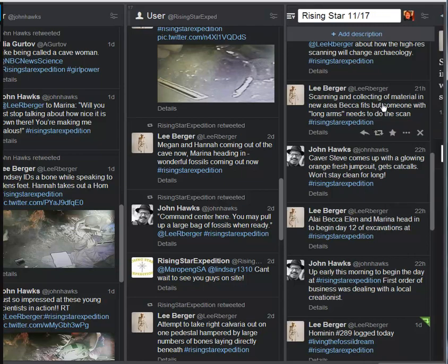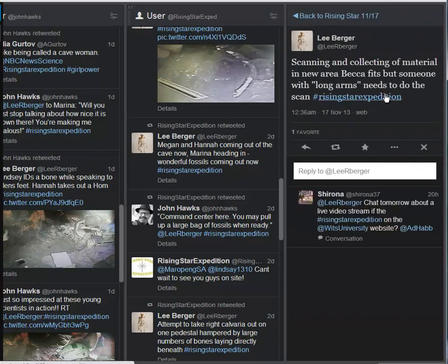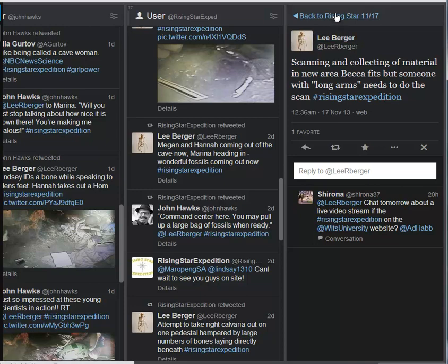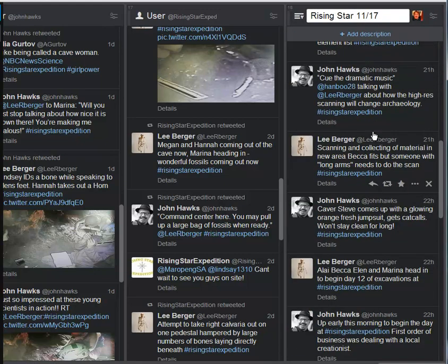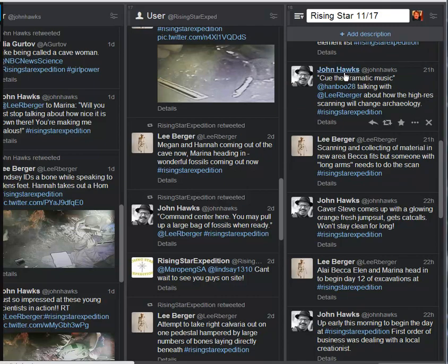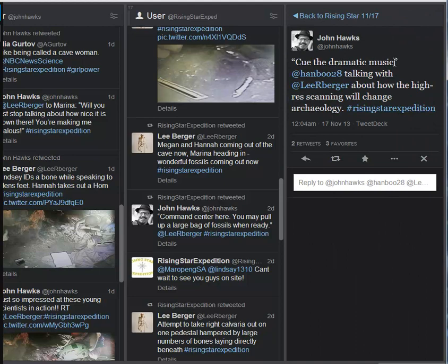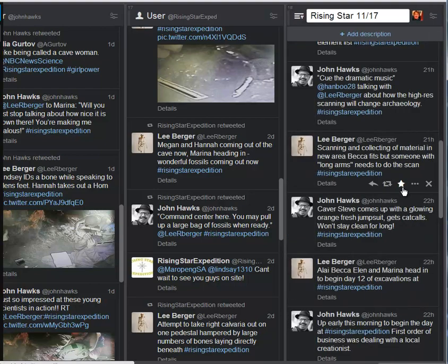And then here, Dr. Berger, we're scanning and collecting material in a new area, Becca Fitz, but someone with long arms needs to do the scan. So that's how you can see the need for reaching further into the available space. Next up, we have John Hawks here cueing the dramatic music. Basically, Berger talking about how high-res scanning will change archaeology. Indeed, in my visit this past July, I was really impressed with the ability of the team to have a block that was taken from the field where you couldn't see into it with the naked eye. But the high-res scanning made it possible to know exactly what was in there and whether it was going to be worth the team's effort to process out whatever they needed to do.